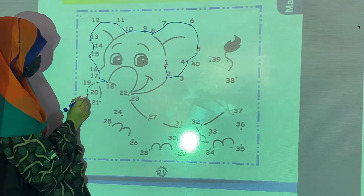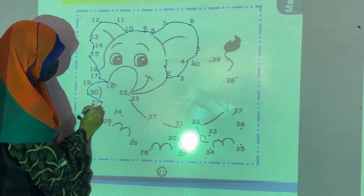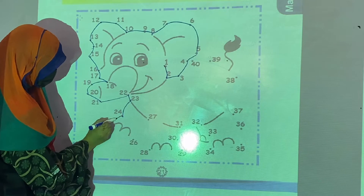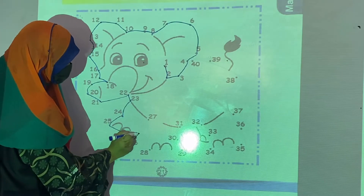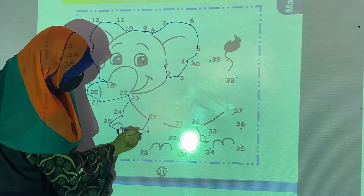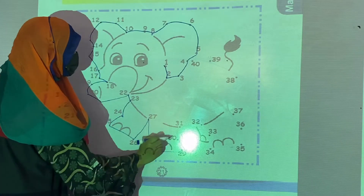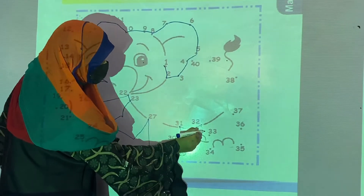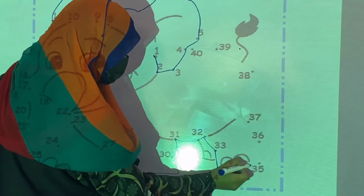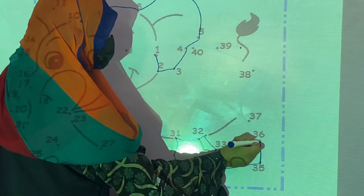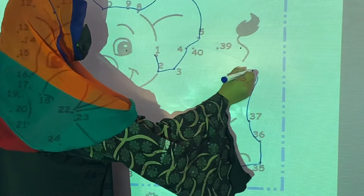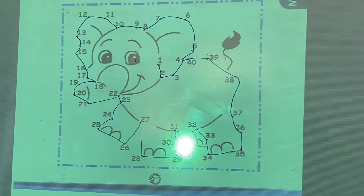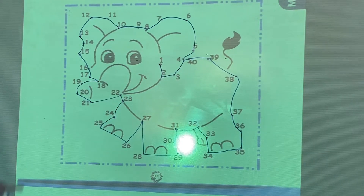Now what comes after 20? 21, 22, 23, 24, 25, 26, 27, 28, 29 and 30. Then 31, 32, 33, 34, 35, 36 and 37, 38, 39 and 40. In this way we will join the numbers one after another and a picture of an animal will be formed.